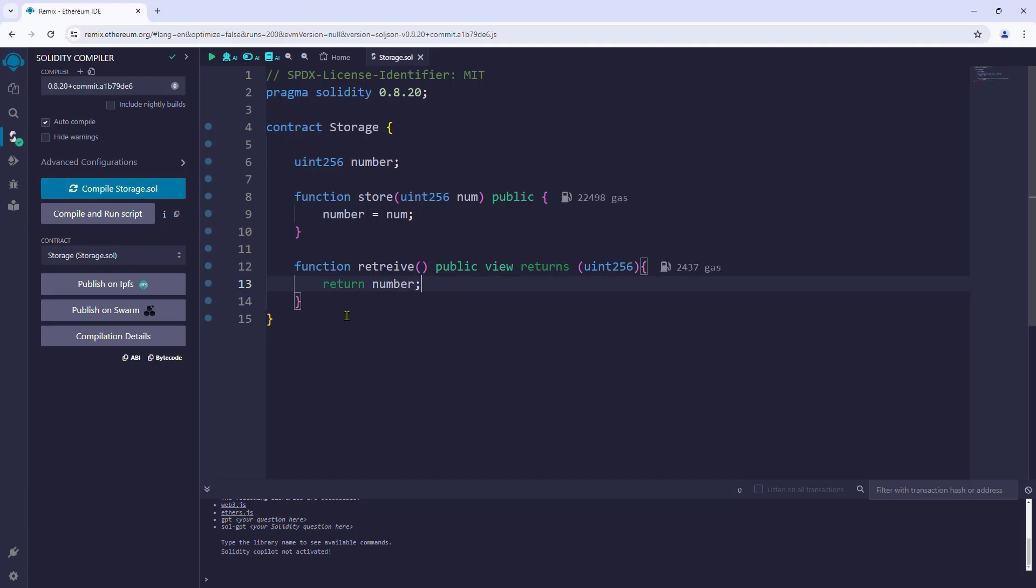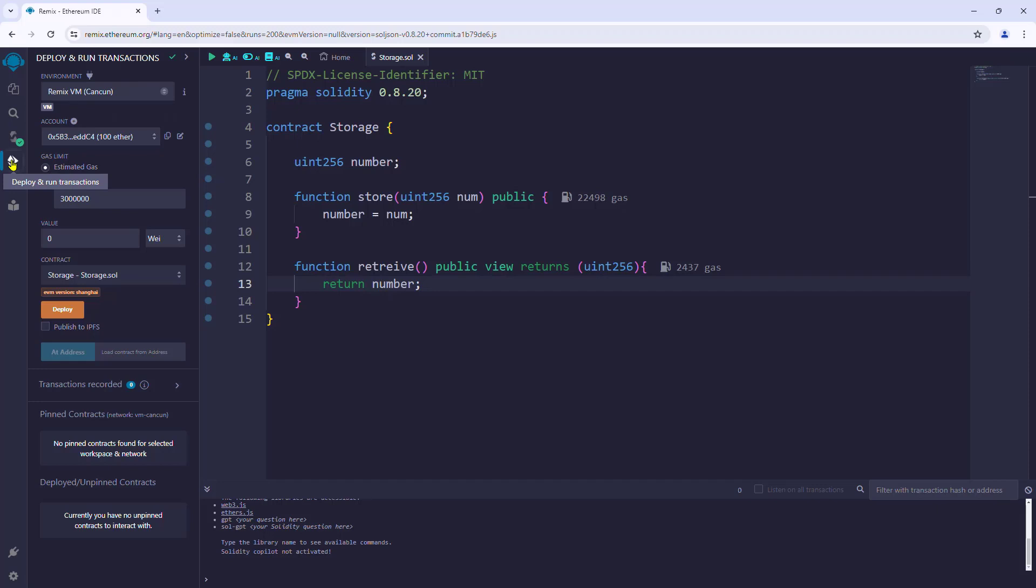Next, go to deploy and run transaction tab to deploy our contract. First option is the environment, which is the blockchain to which the Remix IDE is connected. By default, Remix is connected to a simulation of the Ethereum blockchain known as Remix VM, which is obviously provided by the Remix IDE. So we'll use that for now.